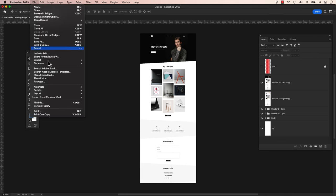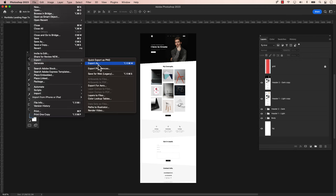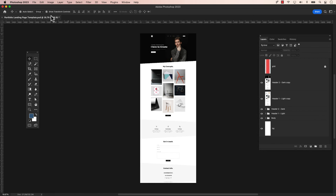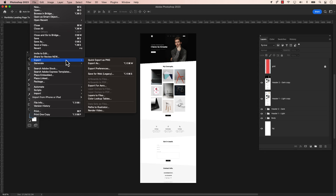In Photoshop, we need to export the file as an SVG, a scalable vector graphic. Your Photoshop application might not be configured for this. To check, go to the main menu, click on File, then Export, and choose Export As.